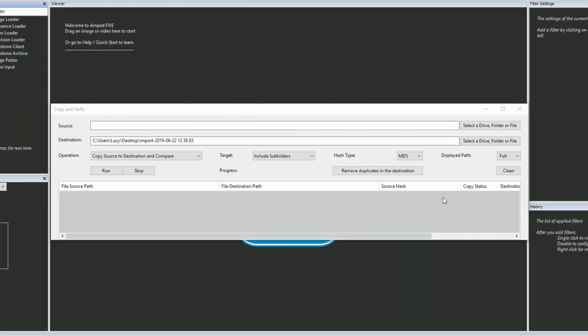In this video I'll be demonstrating how the tool works with a USB drive, but the same can be applied to a single file, folder, CD, DVD, or any other external media.